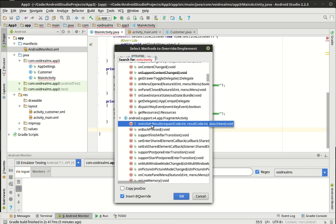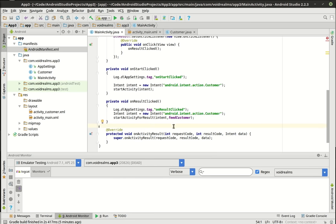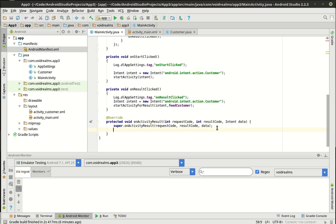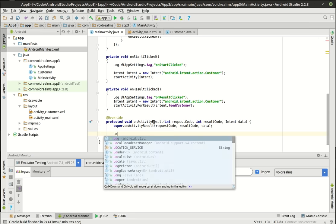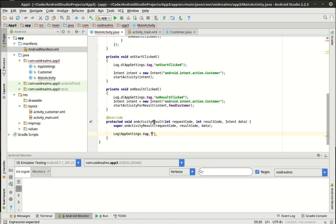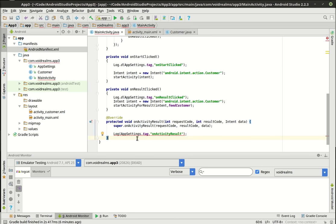We also need to implement onActivityResult, which has three parameters: requestCode, resultCode, and an Intent data. So we're going to launch this same activity two different ways and see exactly what happens. We'll log AppSettings.TAG, and then log the request code, result code, and data inside onActivityResult.